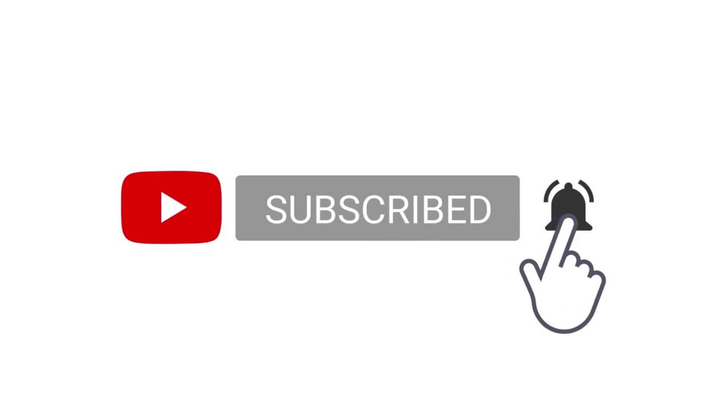Thanks for watching until the end. Leave a like and subscribe if you enjoy my content. You can download this sample in 23andMe format from the link which is in the description.